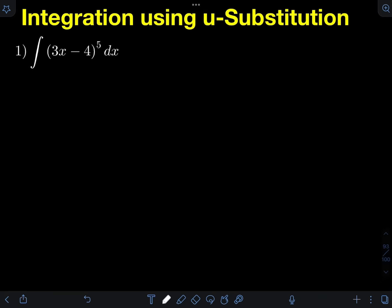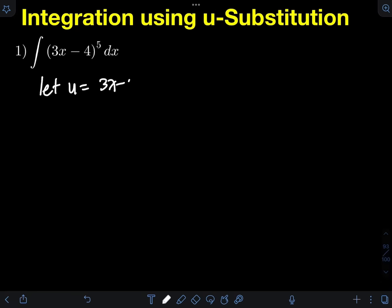So what we will do is apply u-substitution. We will let u be equal to any expression in the integral, prioritizing complicated expressions that will yield the other terms in the integral when we differentiate. Going back to the problem, the expression we can let equal to u is the single expression 3x minus 4, which is being raised to the 5th power. So we let u equal to 3x minus 4, and then we get the derivative of both sides.